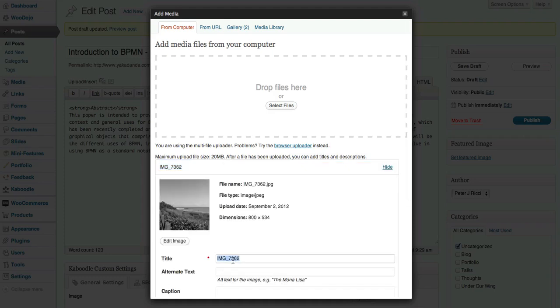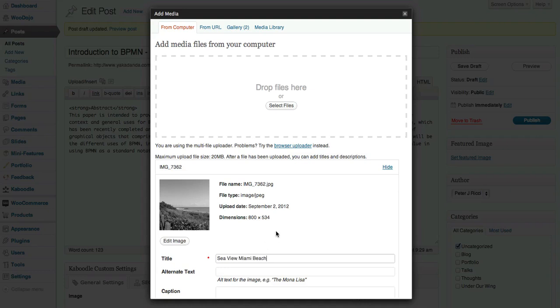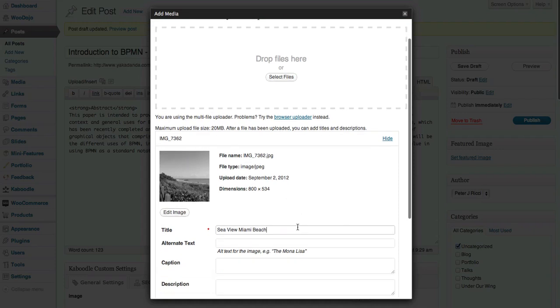So here we go, I'm going to call it Seaview, but not just Seaview - I'm going to call it Seaview Miami Beach. That gives it some location information.